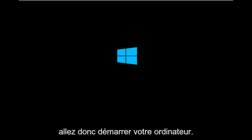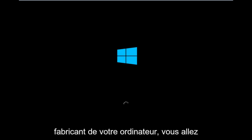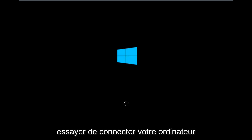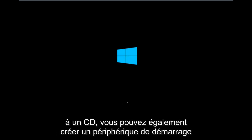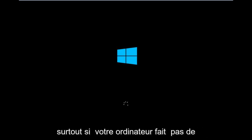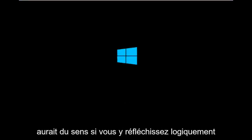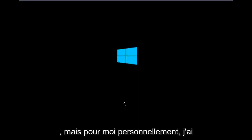Basically, you're going to be booting your computer off of the CD-ROM drive. So depending on your computer manufacturer, you're going to try and look up how to boot your computer to a CD. You could also create a USB boot device as well. You don't have to do a CD, especially if your computer does not have a CD-ROM or DVD drive in it.